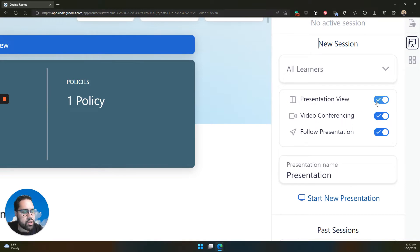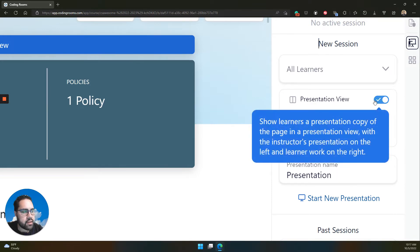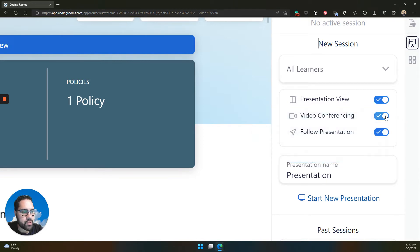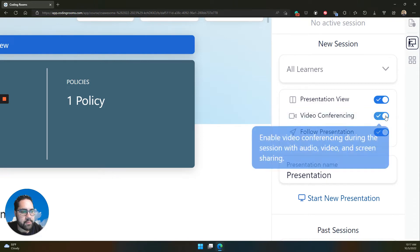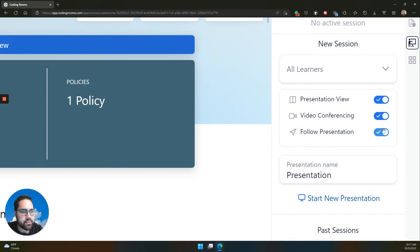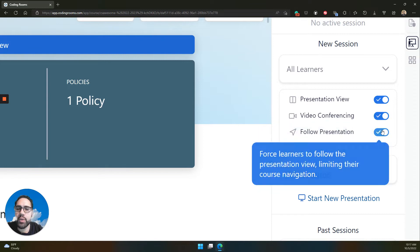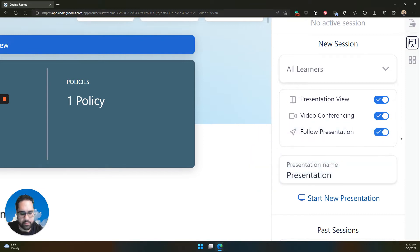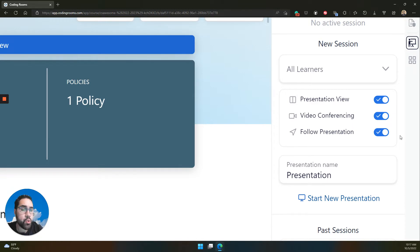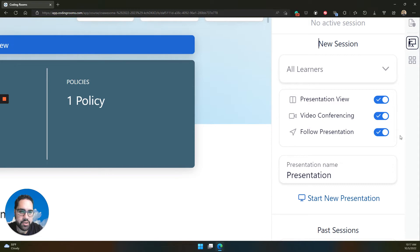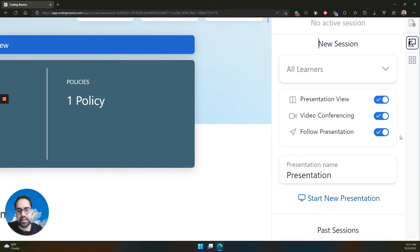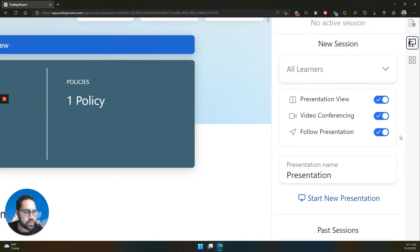And then you can choose to have the presentation view where we split the screen, video conferencing, and following the presentation. Following the presentation will force learners to go to the page that you are on in the presentation as the instructor, preventing them from going and working on other things and other pages. They're forced to stay where you're presenting so they can pay attention.